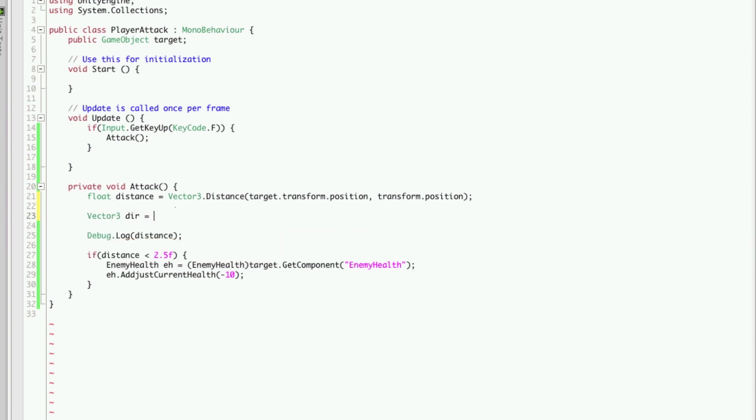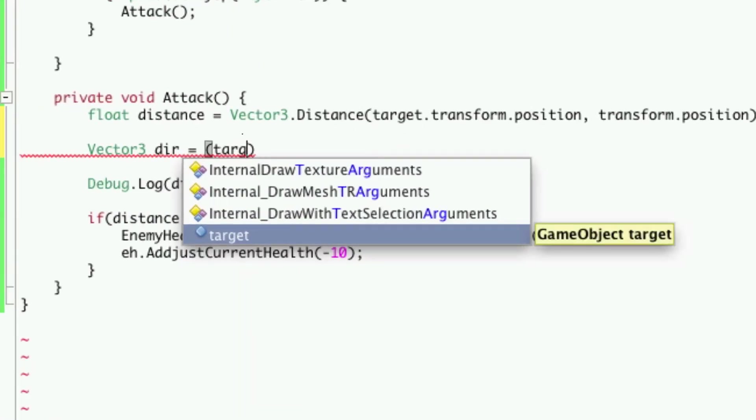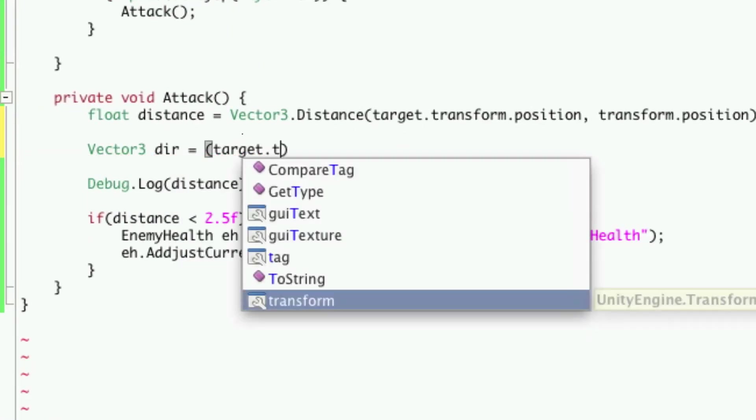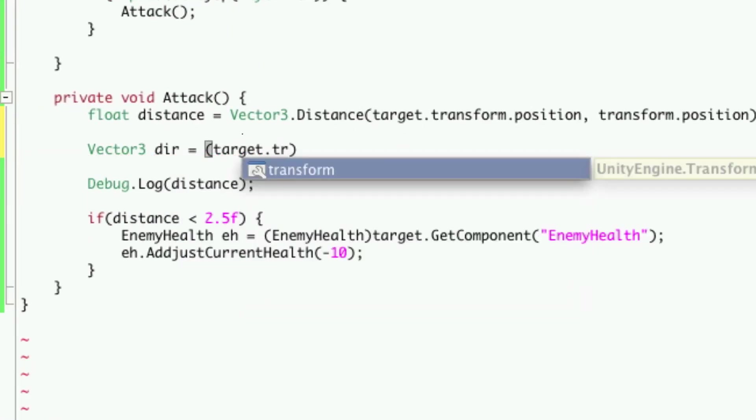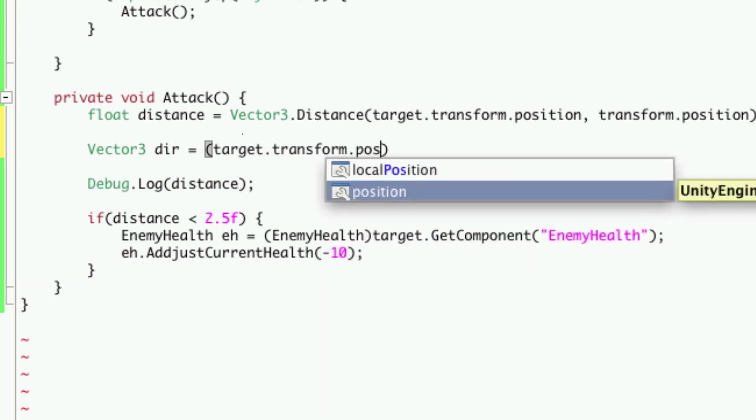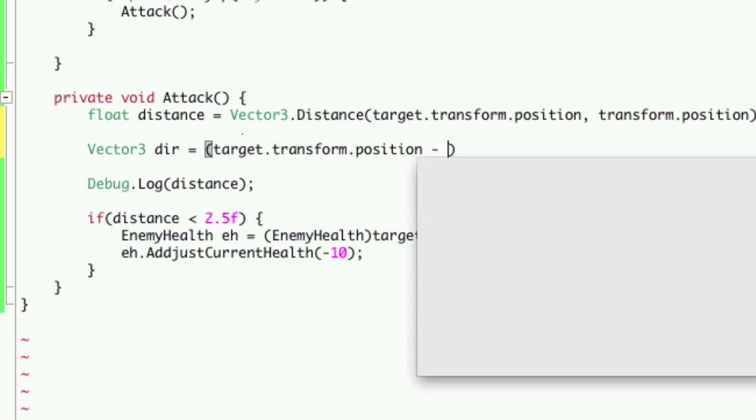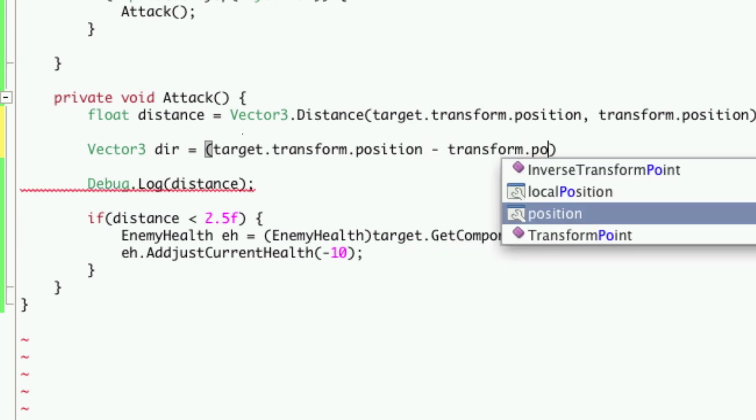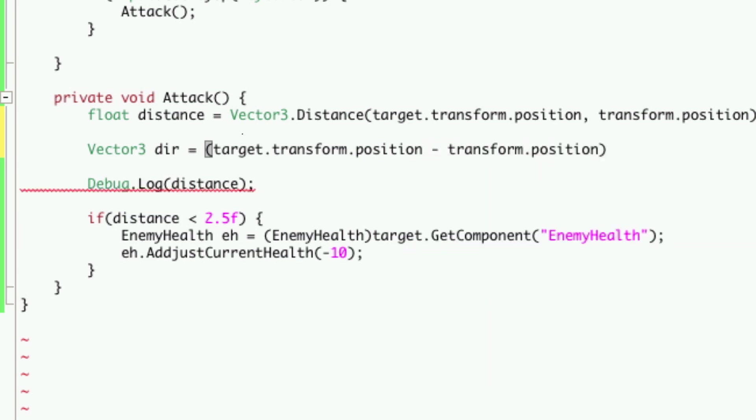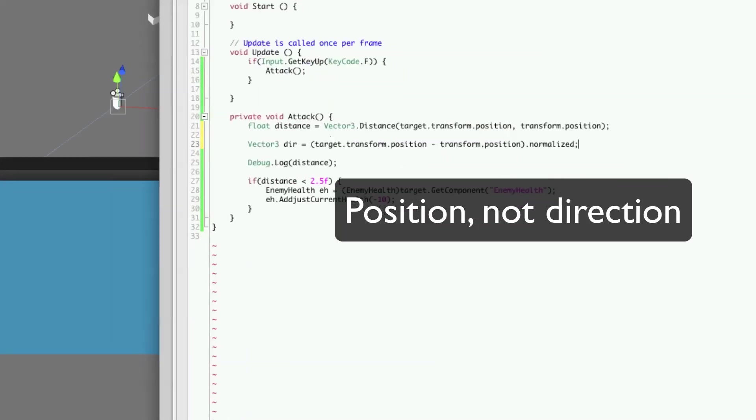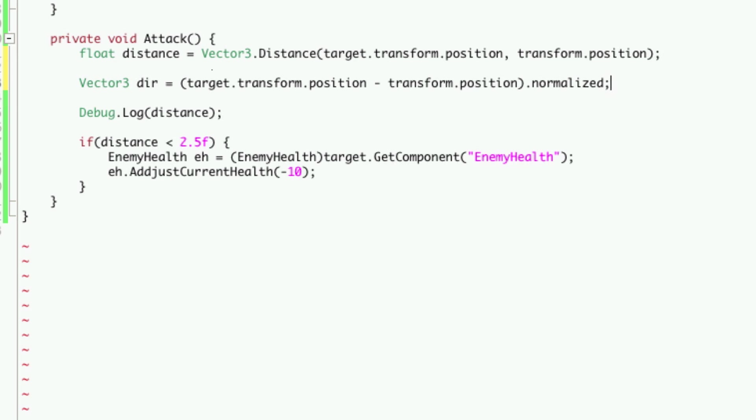Now, this is going to be equal to the target dot transform position minus ours. So transform dot position. So two vector3's. We're going to call the normalized. What this is going to do is take the direction that he's in and the direction I'm in and it creates a vector and it makes it one unit long.